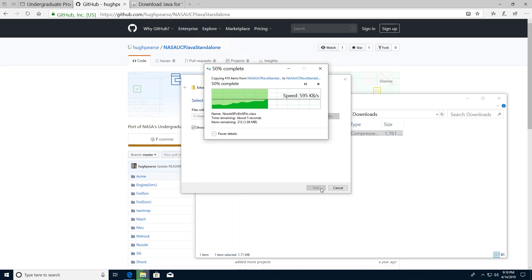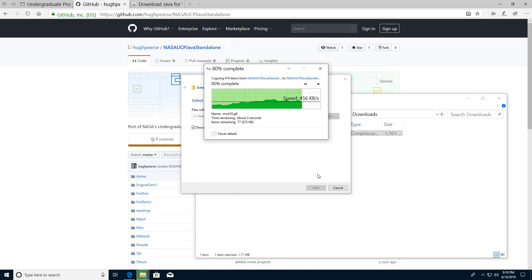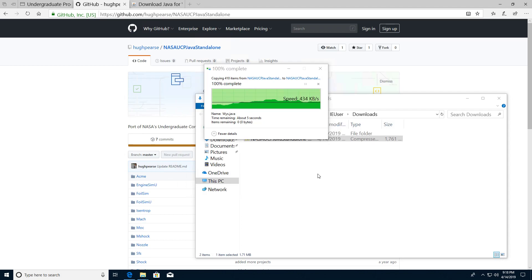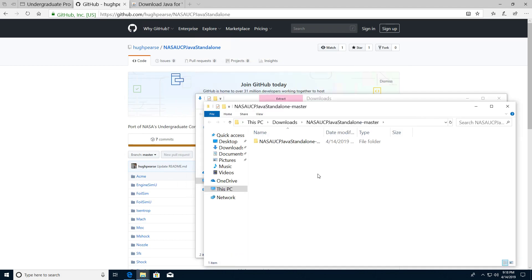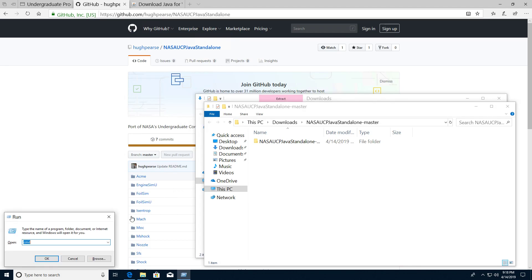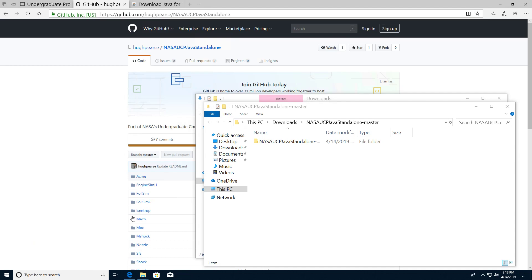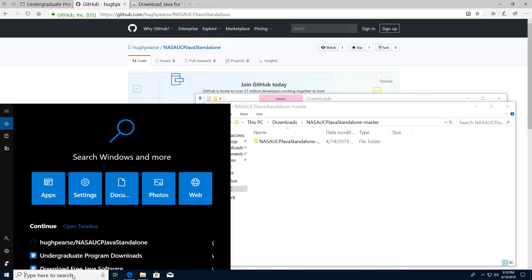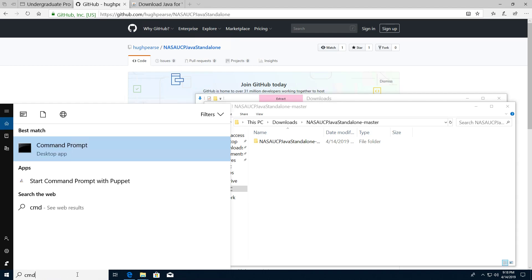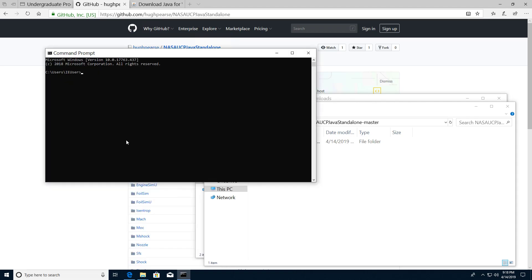Now because this is a Java application we're going to need to have Java installed. To check that, you press Windows R and type CMD. Alternatively you can type in the search box and type CMD, that'll open the command prompt. Then just type the word Java and press enter. On this machine I don't have Java installed which may be the case for you.